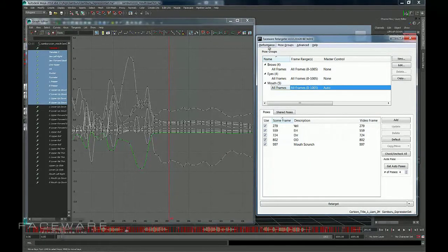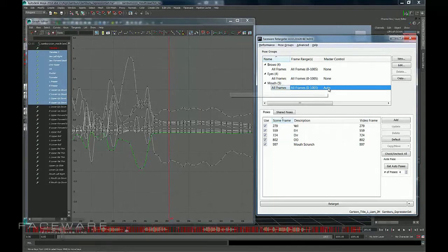So, again, to reiterate, when you open a performance, first thing you want to do is set this to Auto if you have that timing requirement.